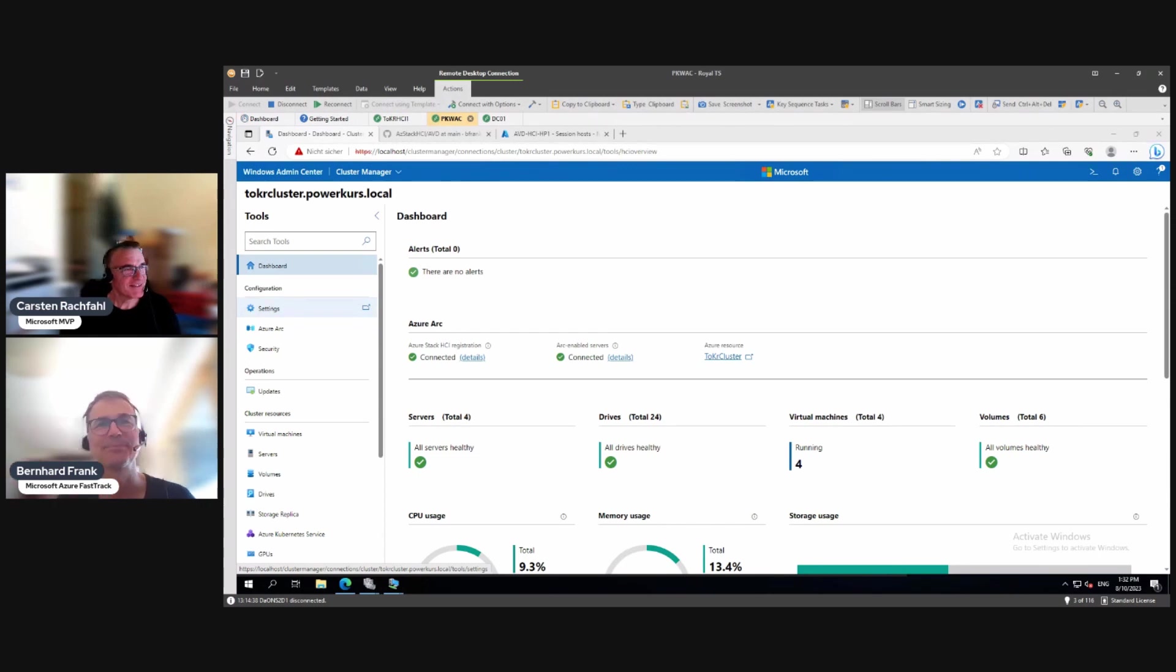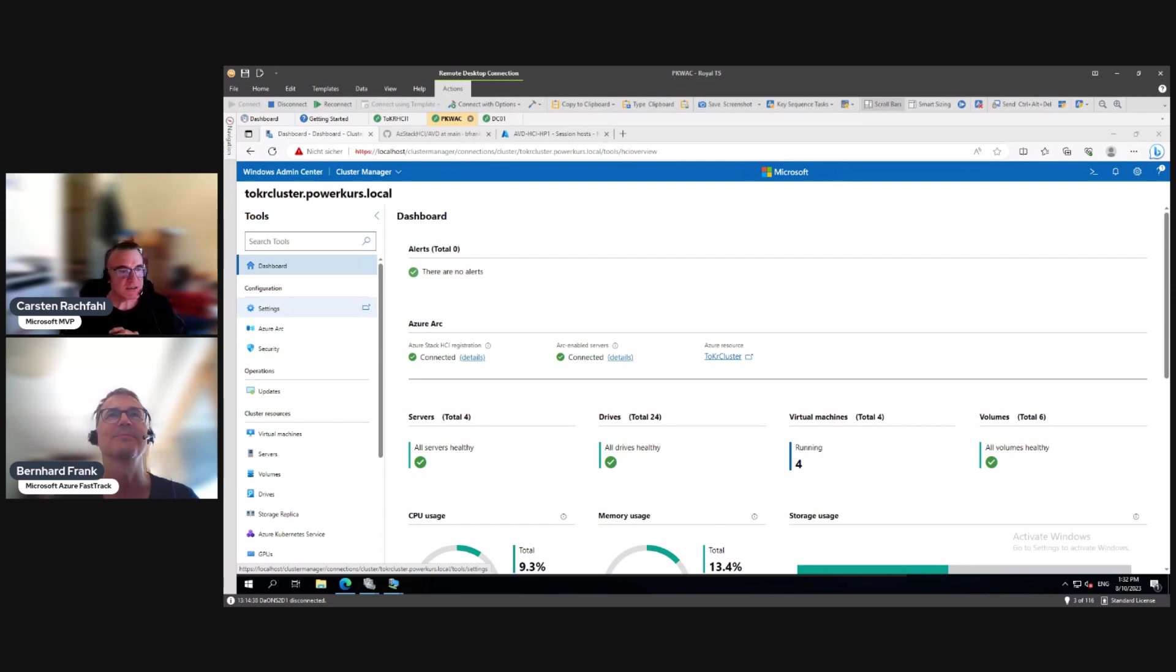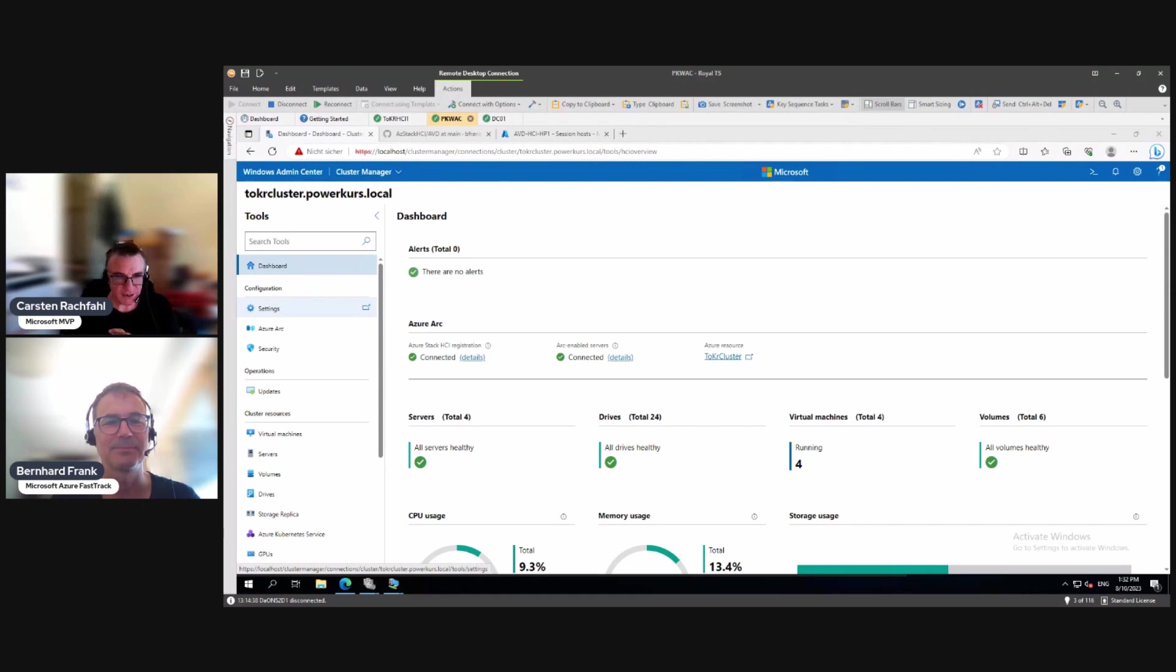Hey Garten. Hi Bernhard. What are we up to in this video? Yeah, there's one specialty that is now also possible with Azure Stack HCI. That is GPU virtualization.